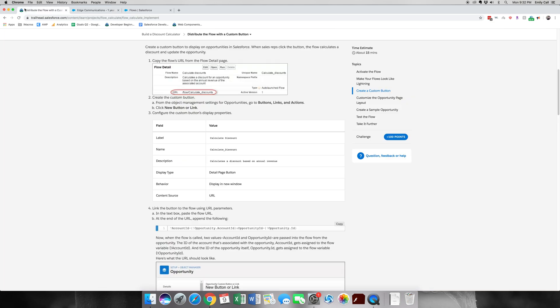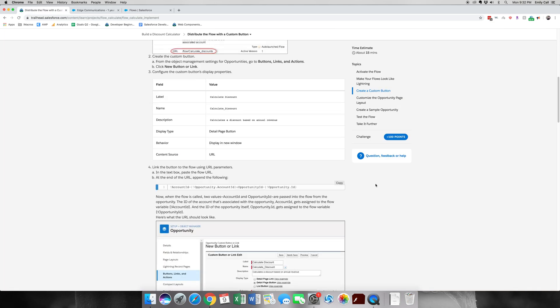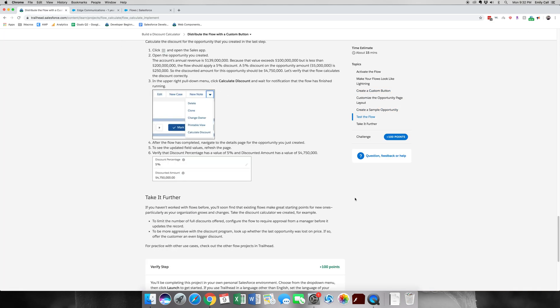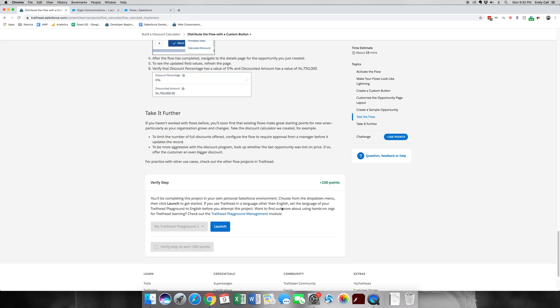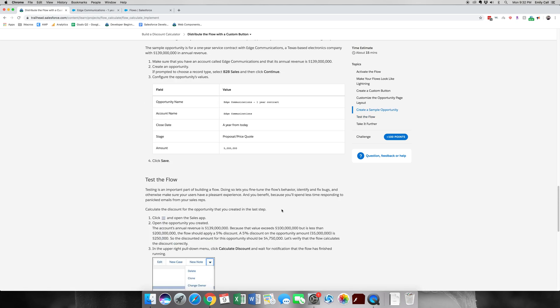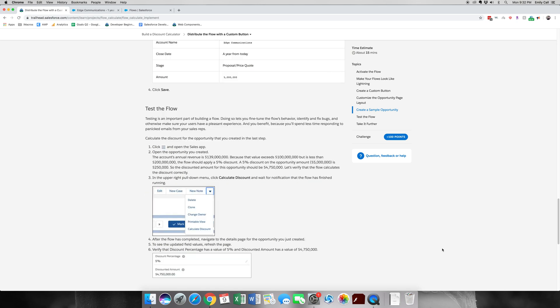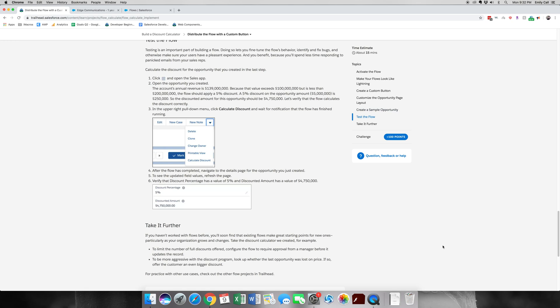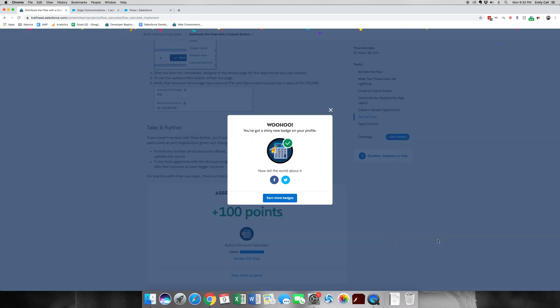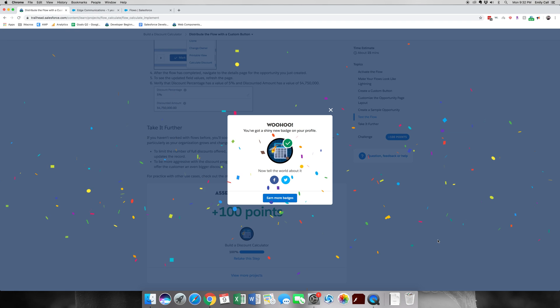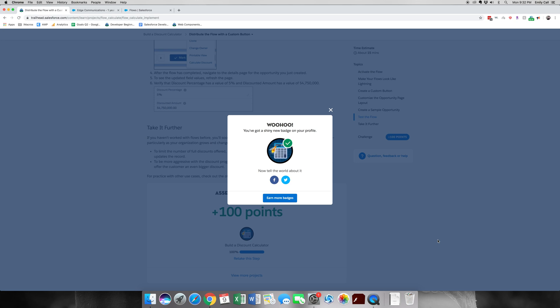We're not going to finish all of this, but I believe that it should work. And the additional things that you can do is change the account revenue and it should apply a discount. Alright, there we go. We have a badge. Thank you for joining me for this last and final part of Build a Discount Calculator. Be sure and check out my channel, like and subscribe, and there will be more videos.